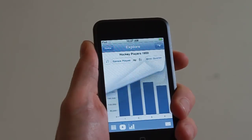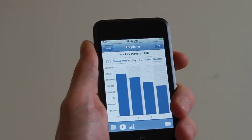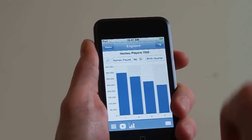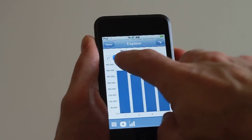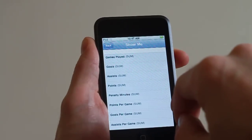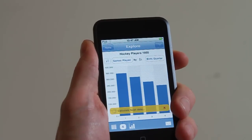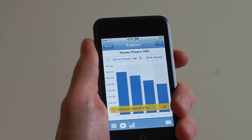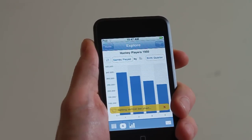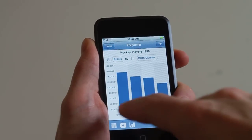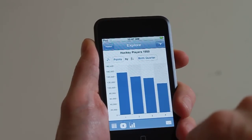Here we can see that indeed the number of games played correlates perfectly with birth quarter. Let's swap that for the number of points that people actually scored, and you can see here that it's absolutely true — you score more points if you're born earlier in the year.